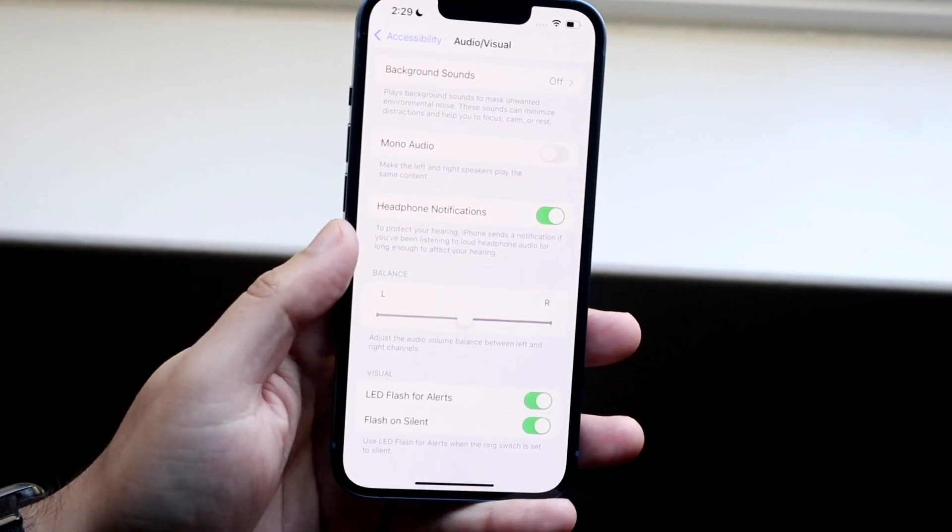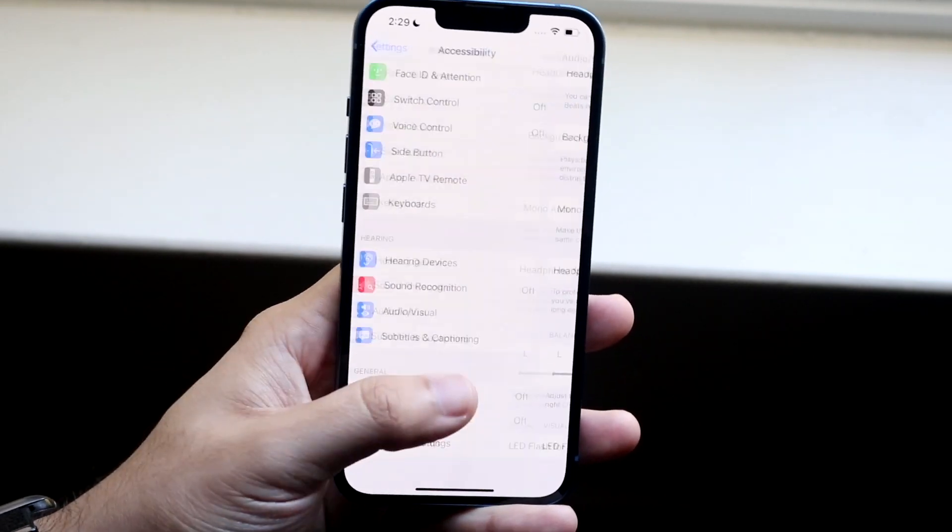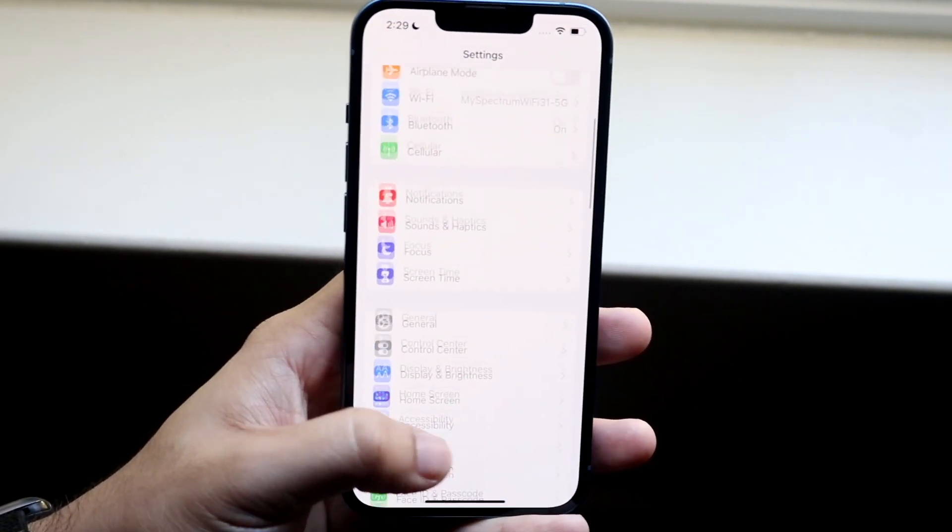If you want to toggle it off, all you have to do is just toggle off that main setting and you won't have to deal with this anymore.